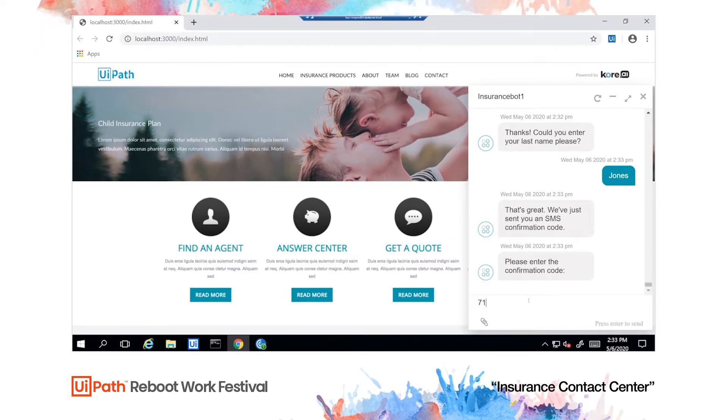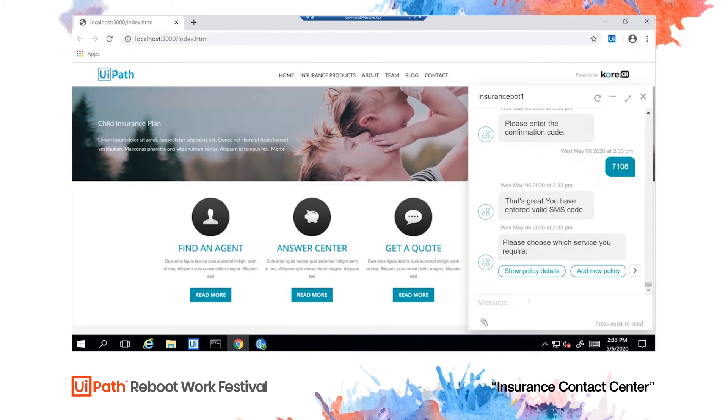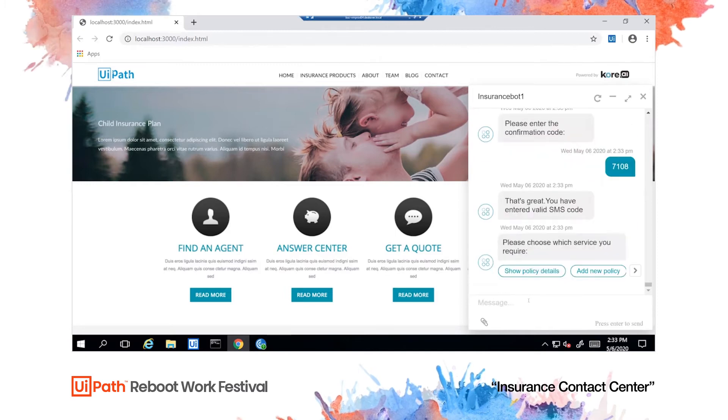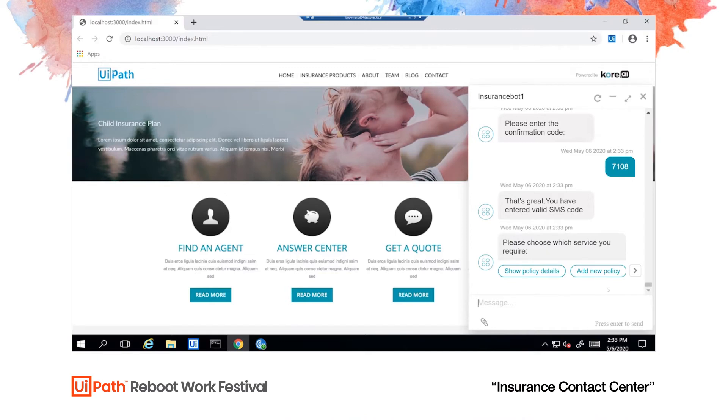As soon as the customer receives this, they're asked to type it in. The chatbot will compare it to the code the UiPath robot has sent. Great, security passed.